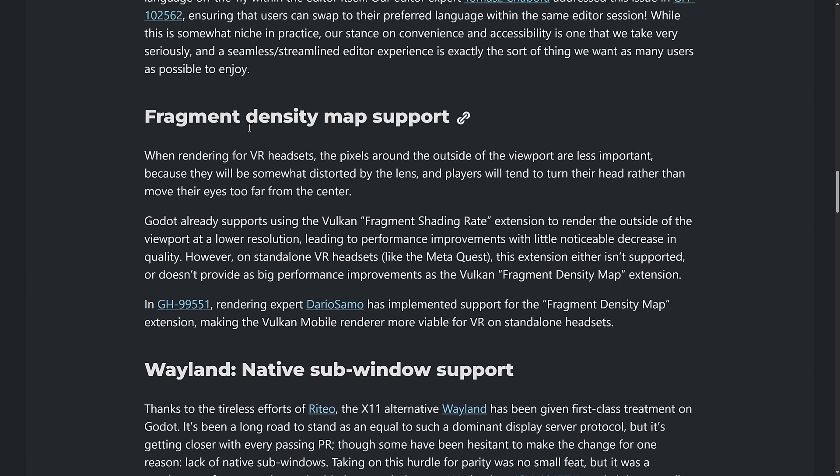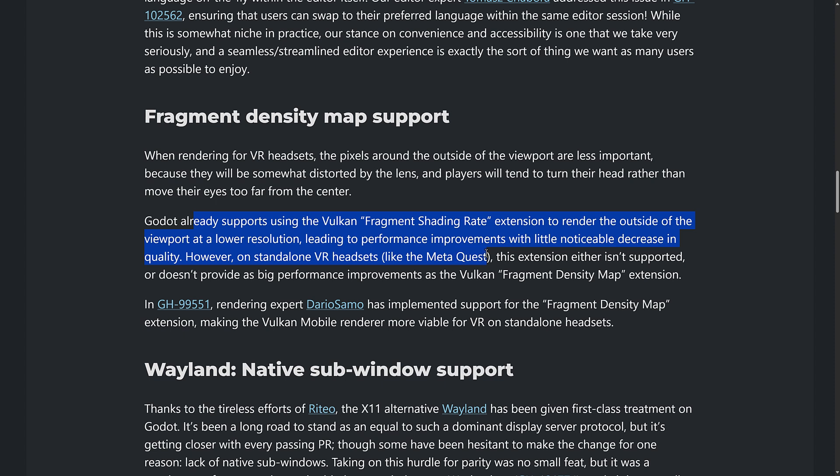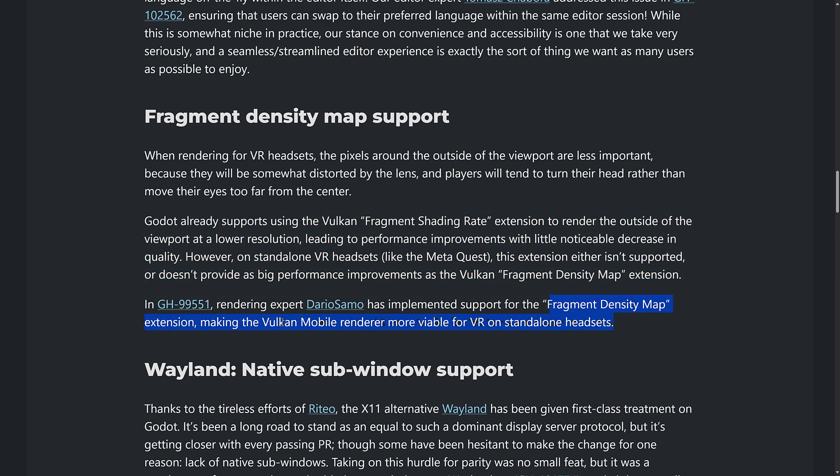And then finally, we have this one, which is the fragment density map support. Now this is used for VR. And basically, if you have a VR device, you probably notice that the top right, top left, bottom right, bottom left corners of your screen are a little bit blurry just because of the way that the lenses work. So people take advantage of that. And they basically optimize towards showing you and spending the time on the stuff that's directly at the middle of your vision because the stuff off to the periphery, well, you can't see it anyway. It's because of distortion from the way that lenses work. So this is an optimization trick to handle that. Here they're calling it the fragment density map support. So they already had support for Vulkan fragment shader shading rate extension to render outside of the viewport at a lower resolution, leading to performance improvements with little noticeable decrease in quality. However, on standard VR headsets like the Meta Quest, this extension isn't supported or doesn't provide as big a performance improvement as the Vulkan fragment density map extension.